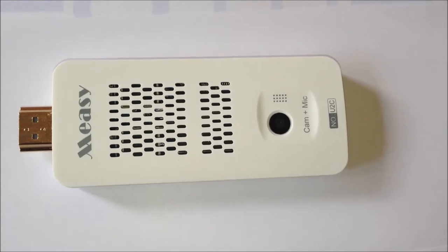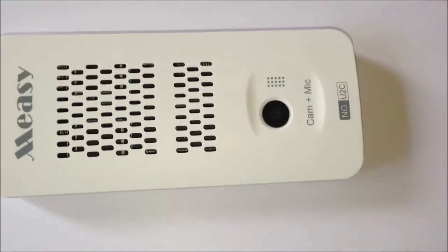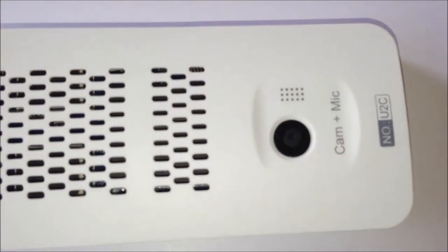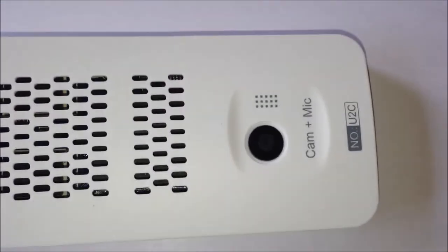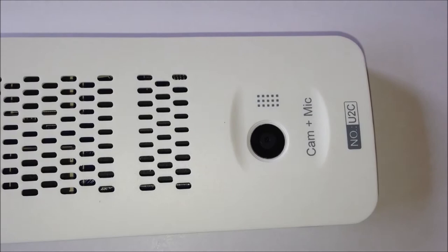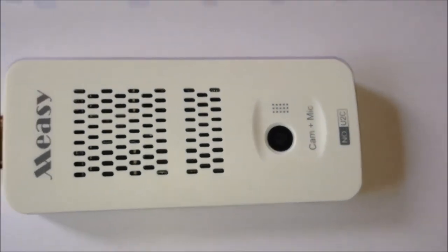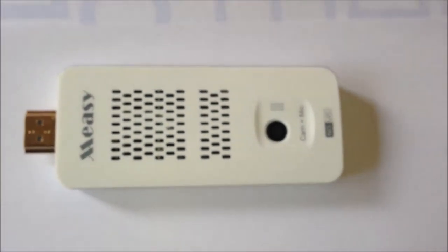The most interesting thing about this TV Stick is that it does actually have a camera and microphone inbuilt into the device itself.